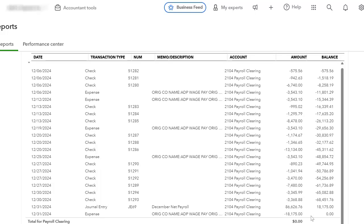If you need help with entering your ADP payroll, Paychex payroll, or any third-party payroll, please go to my website and schedule a one-on-one training with me at ecquickbookstraining.com. I'll be able to help you with setting up your accounts and entering ADP. I hope this video has helped you. Please don't forget to subscribe for more how-tos, tips and tricks, and I will see you on the next one.